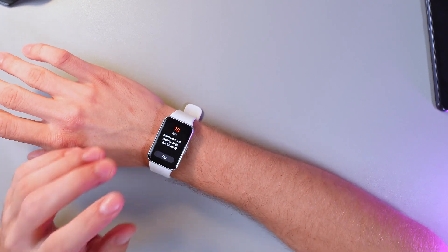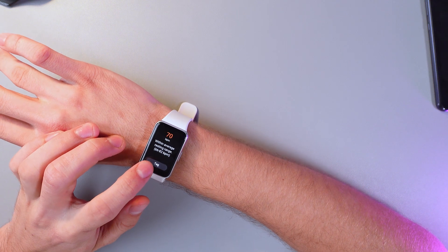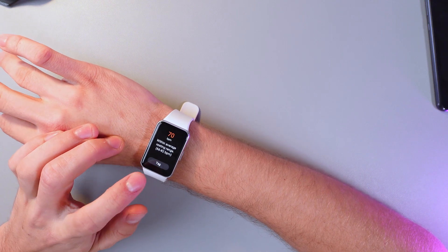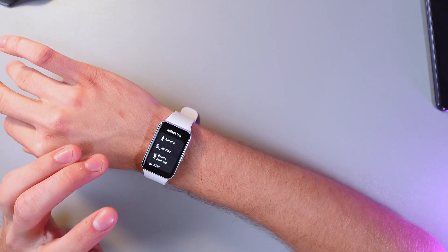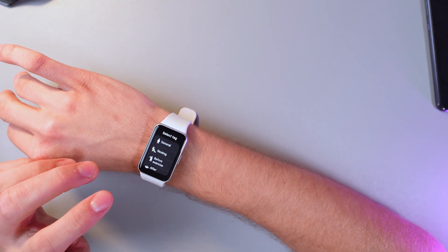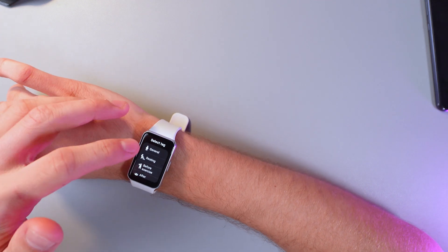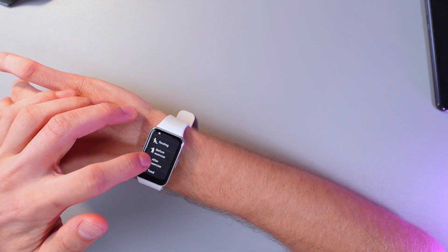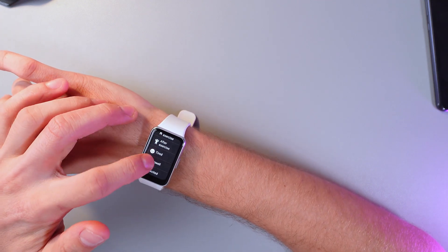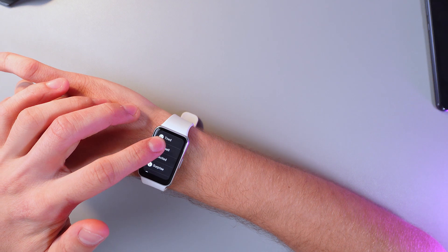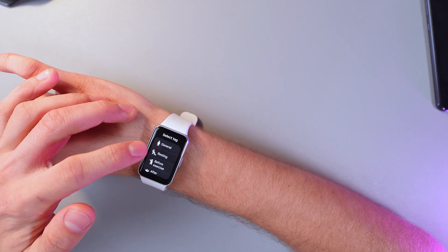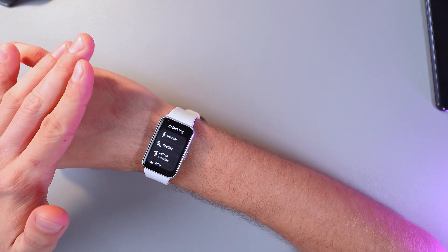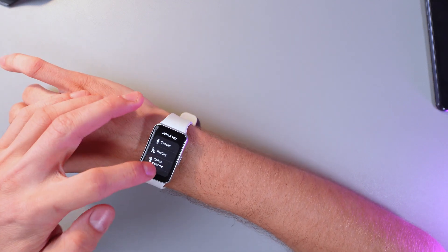Once you have a result, then tap to select the condition that describes how you're feeling the best. For example: tired, resting, before exercising, unwell, excited. I'll choose resting to record this rating as your resting heart rate.